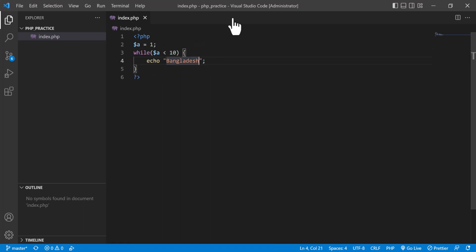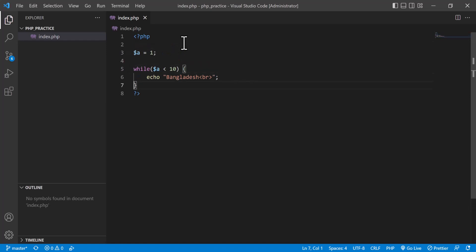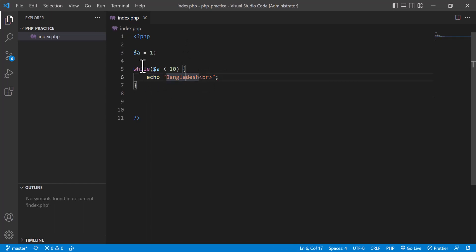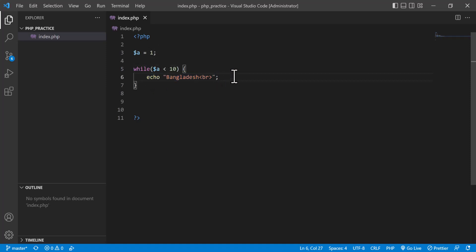The first time it will check if the condition is true or false: is 1 less than 10? Yes, so it executes the block. After executing, it goes back to the while condition — it does not exit the loop. If I do not change the value of `a`, then `a` will always be 1 and `1 < 10` is always true, making it an infinite loop.